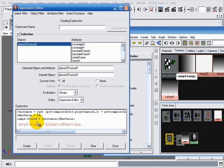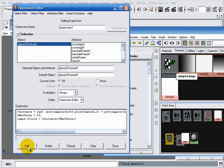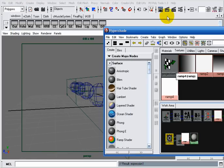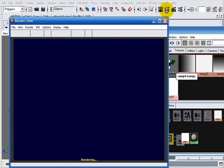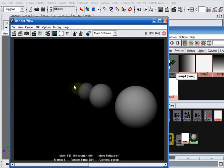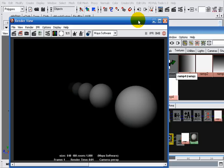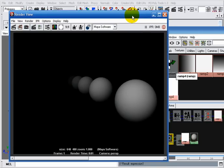Now we hit create. Our expressions are created with no errors. Now we try to render our scene and we obtain the same results we obtained with that shading network, with all the advantages it gave us.